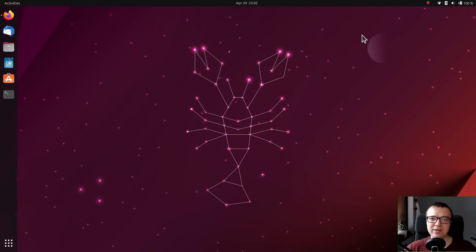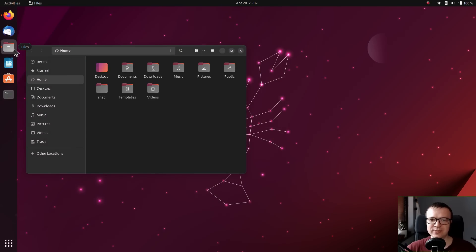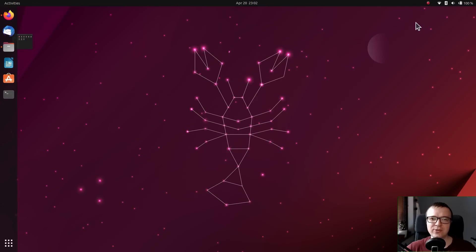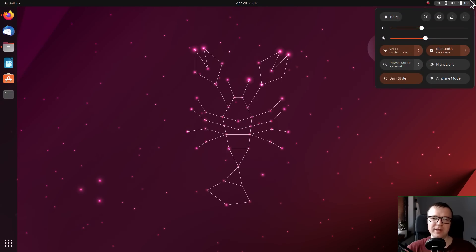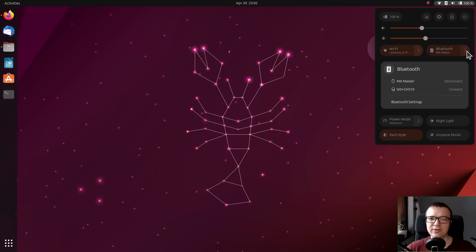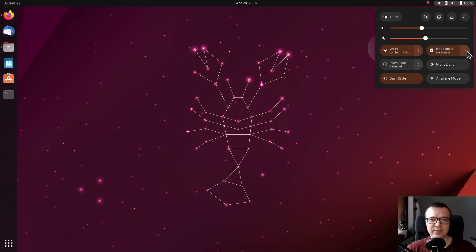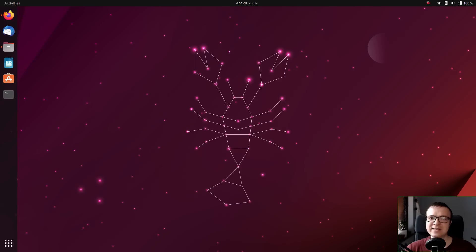Many things I complained about have been fixed or improved. I also liked all the new features that have been introduced to this Ubuntu 23.04 Lunar Lobster release. Let's have a look at the details.